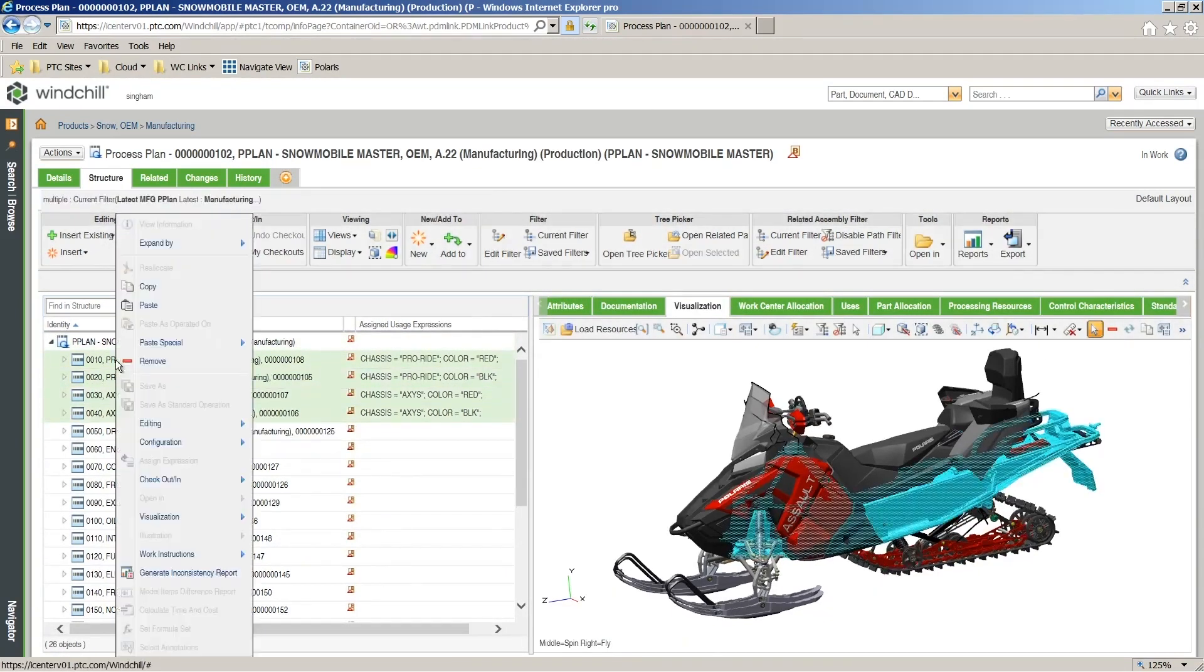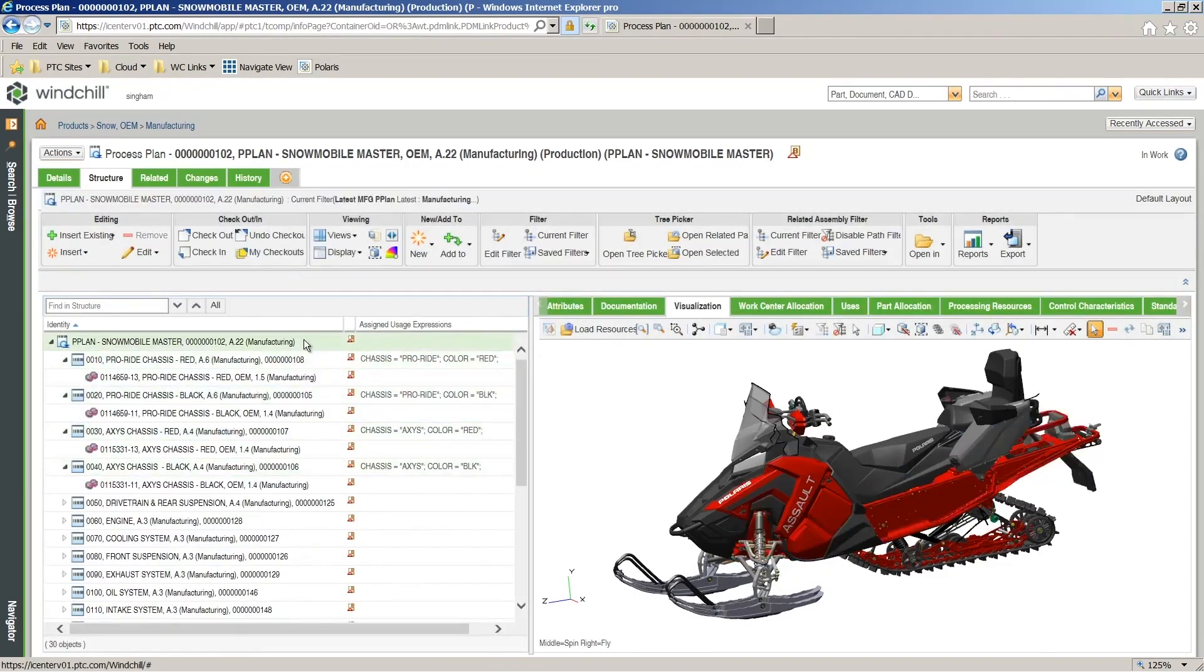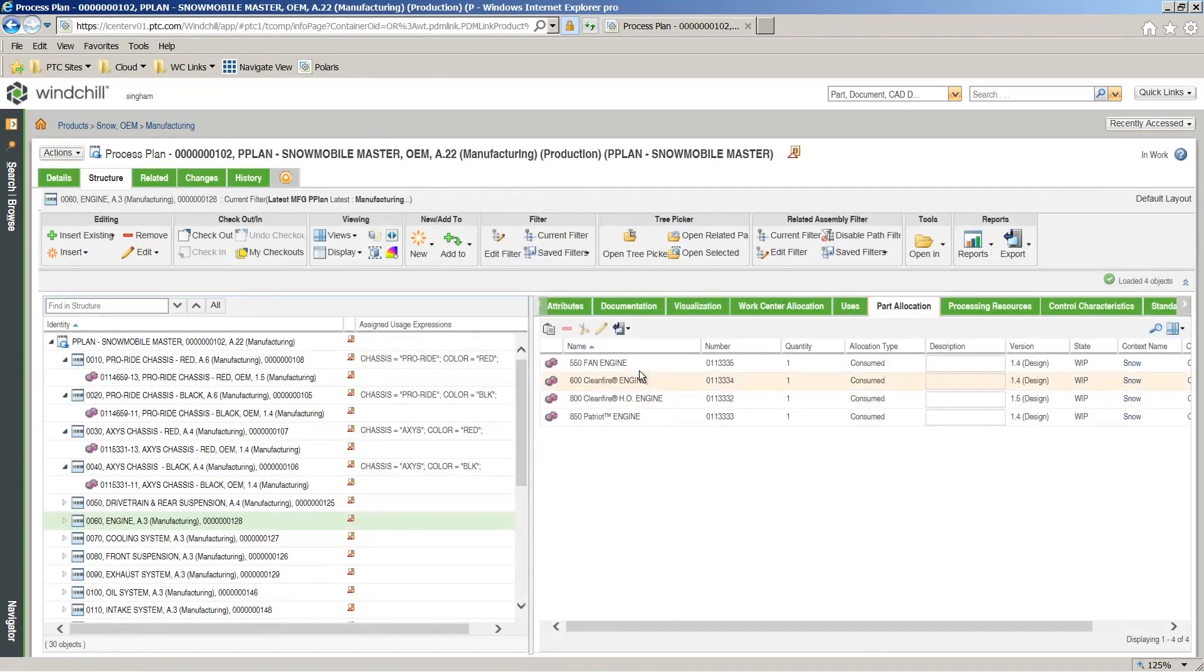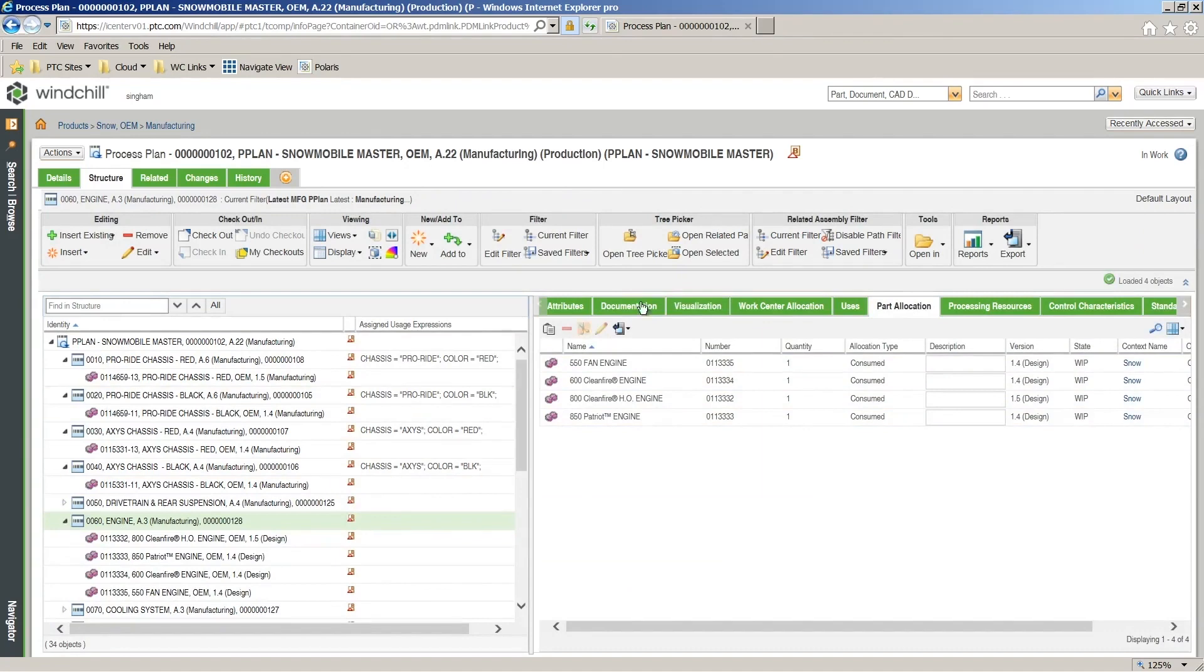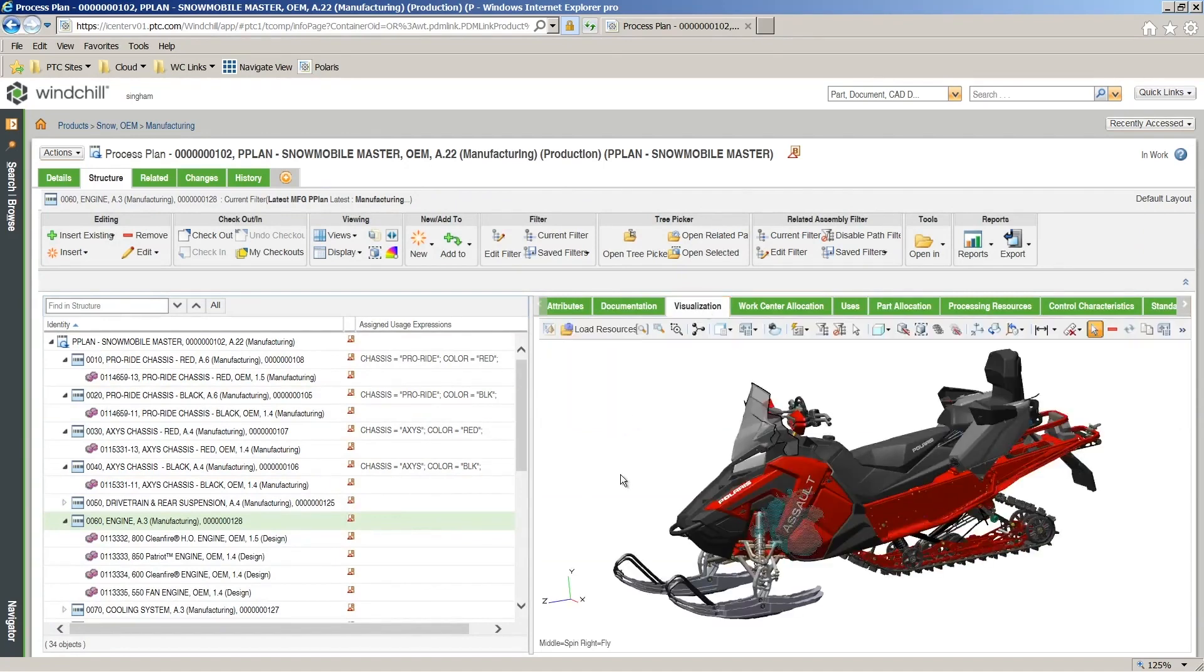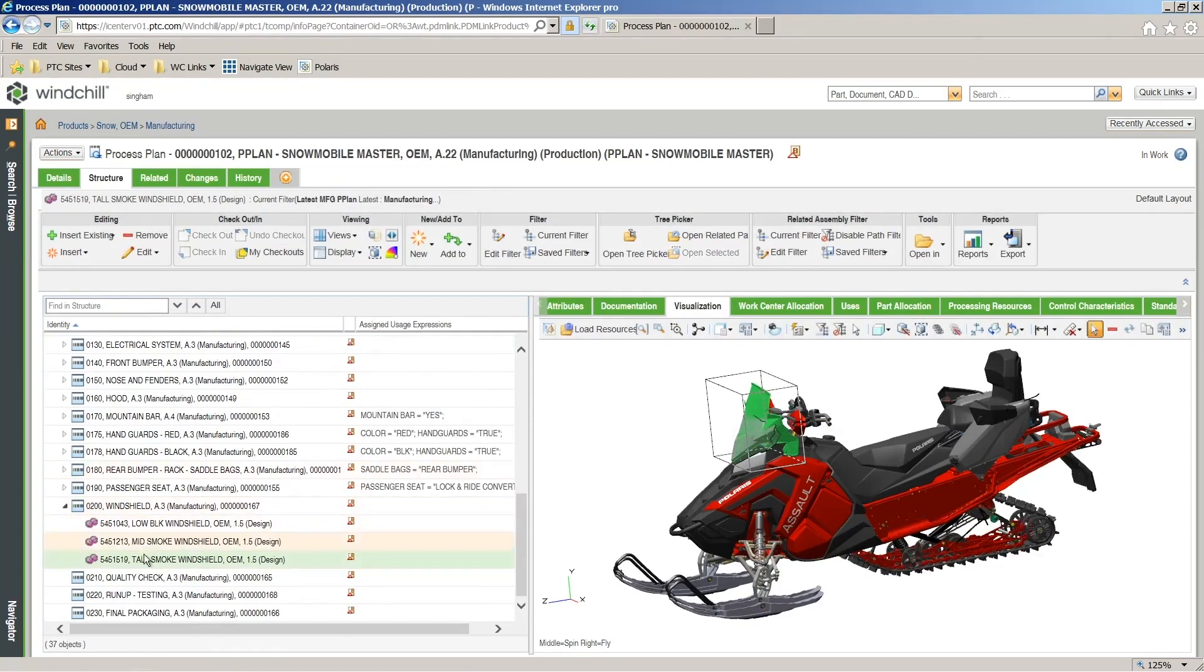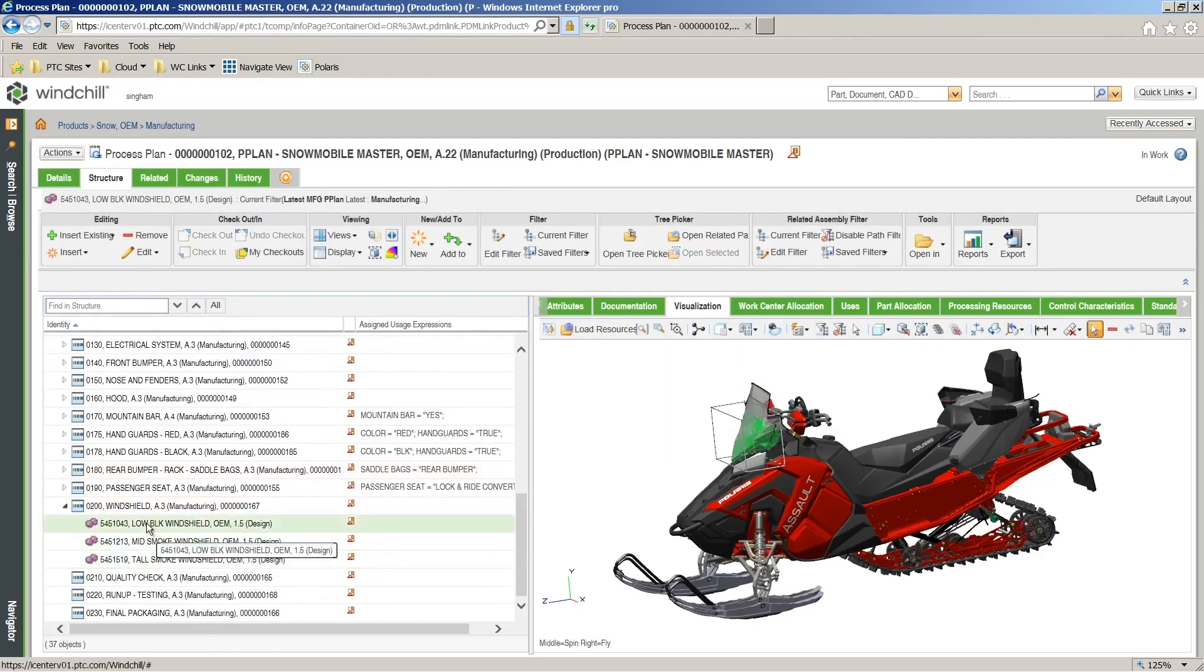Users can also create one operation within the plan, but have it allocated to all variants, such as allocating an operation to four different engines on the snowmobile. Without creating a new rule, the four different engines are allocated to the specific snowmobile variant based on the connected overloaded MBOM, cutting down time and creating an efficient workflow.